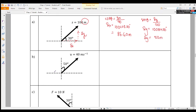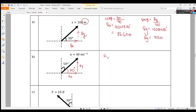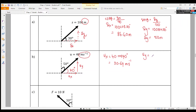Next, question B. They give you initial velocity U = 40 m/s at an angle of 50°. Usually the angle is near the X-axis, so I prefer to use 40°. With 40° as the reference, UX is adjacent, so UX = 40 cos 40° = 30.64 m/s. And UY is opposite, so UY = 40 sin 40°.